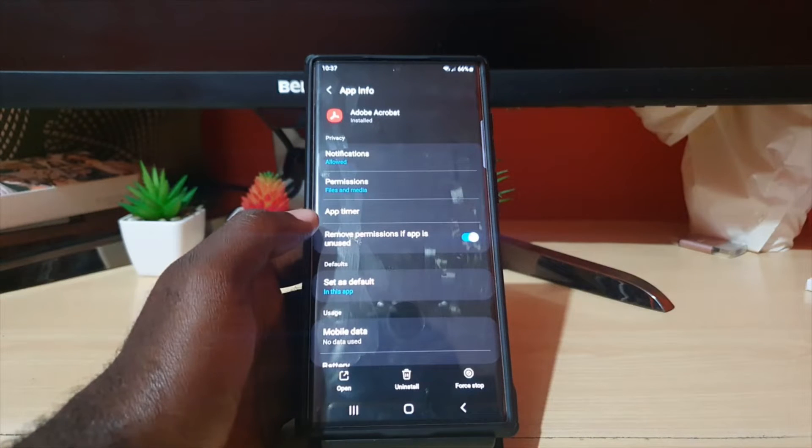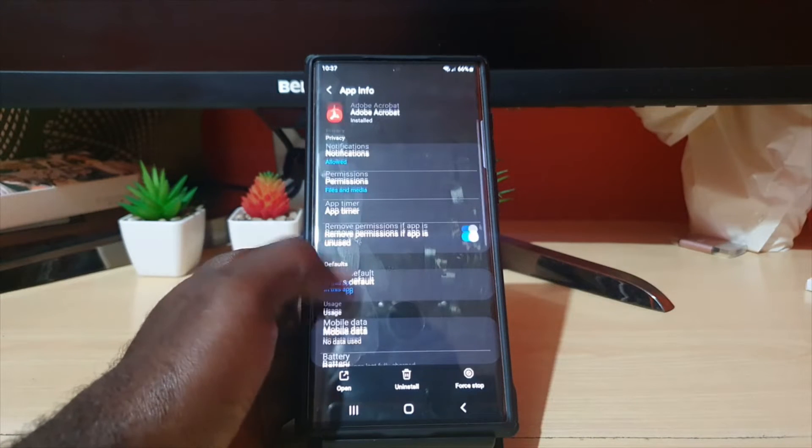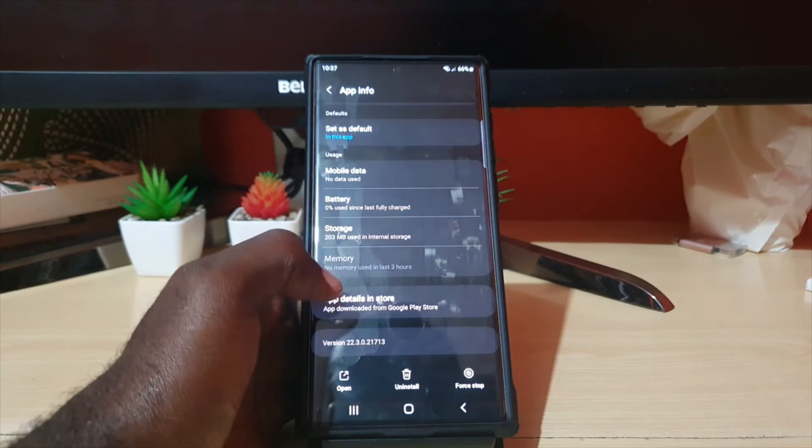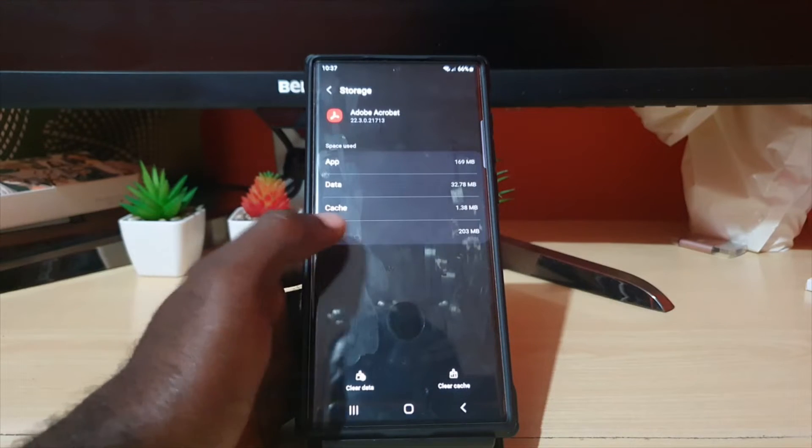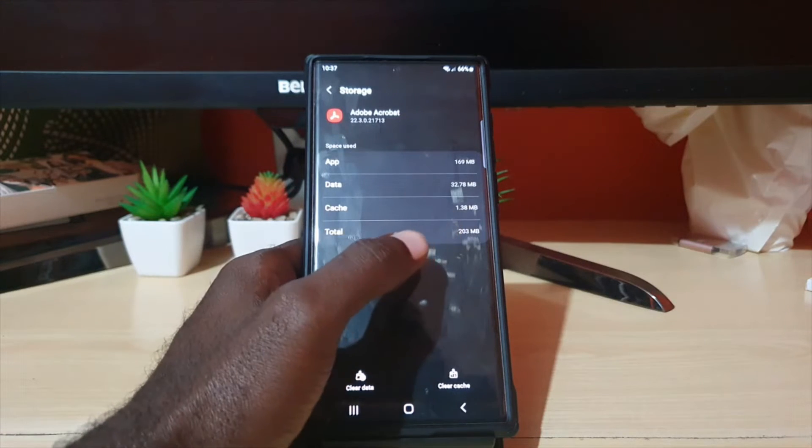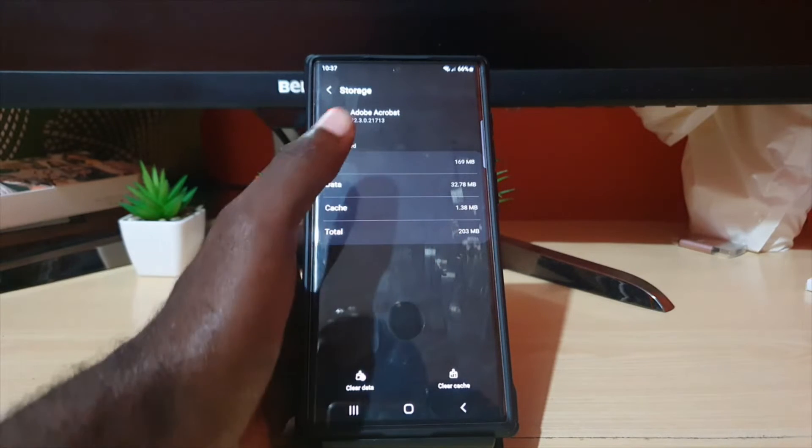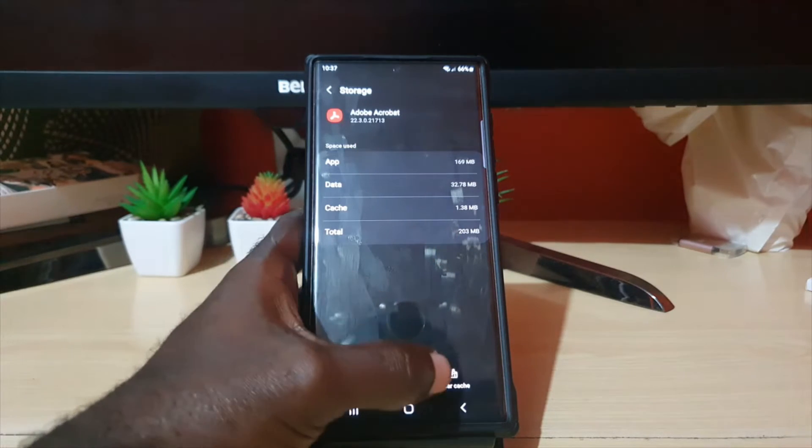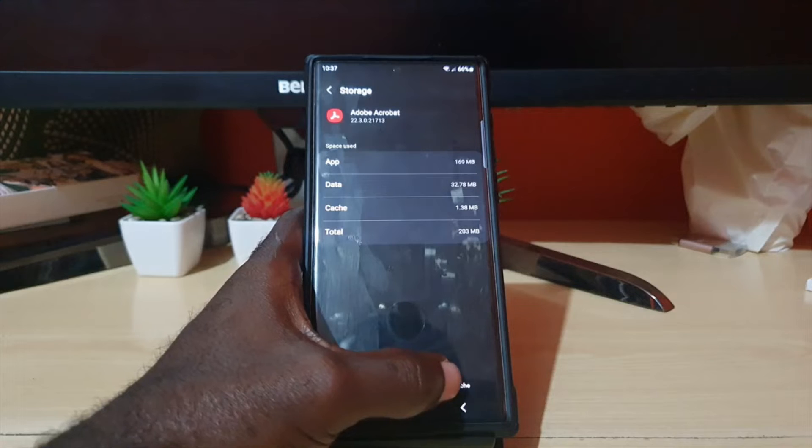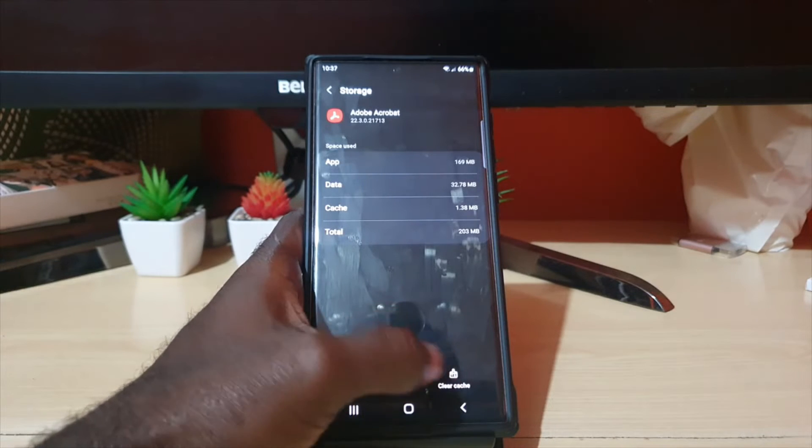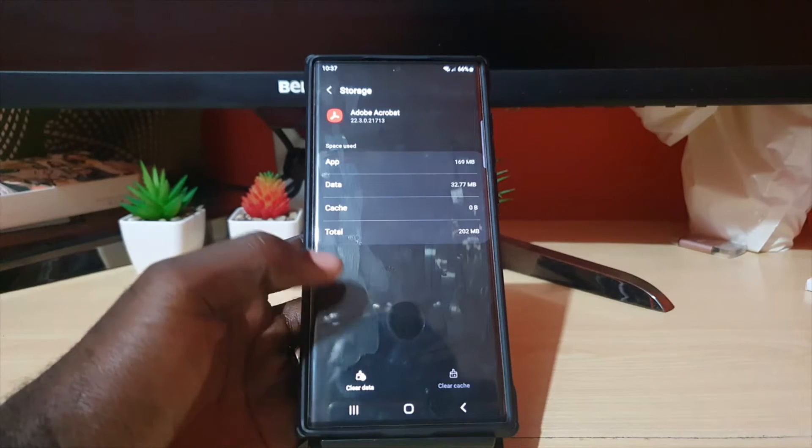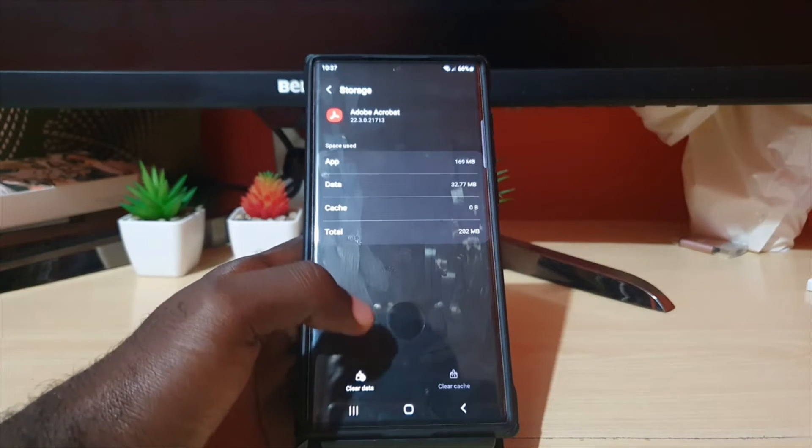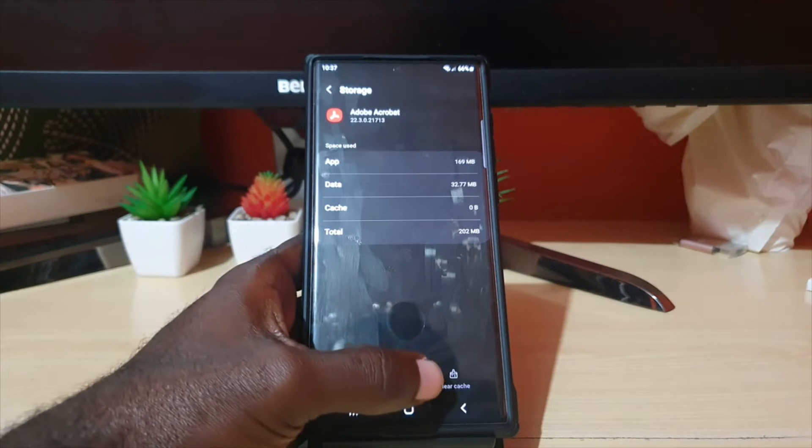Scroll down, go to Storage. Notice it shows you the cache here. Go ahead and hit Clear Cache. Then of course, depending on the situation, if it's only cache that you want, you can exit now.